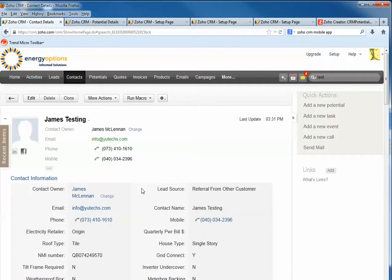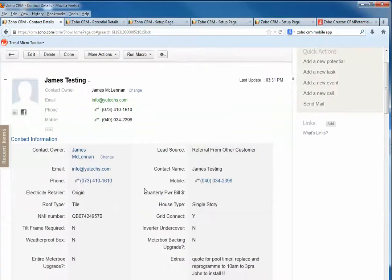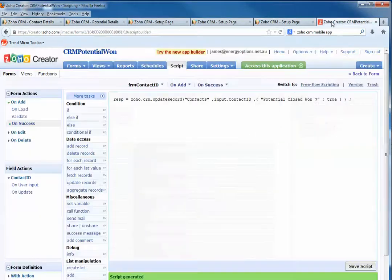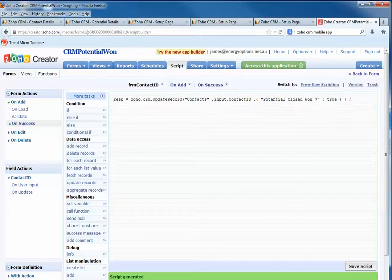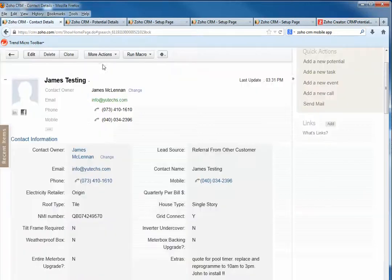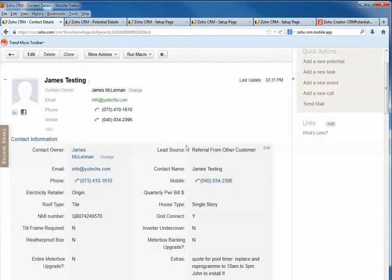this cross-module communication. Otherwise, you could use your website server PHP to do the same, but this one is much simpler. Otherwise, you have no way in Zoho CRM to do cross-module communication. That's all, thank you, bye.